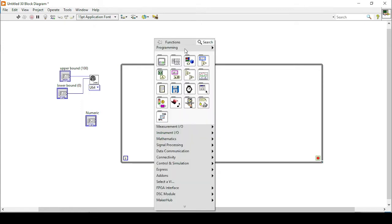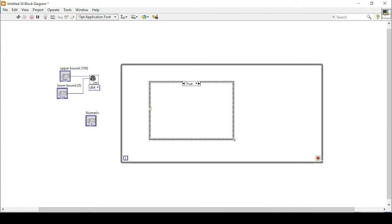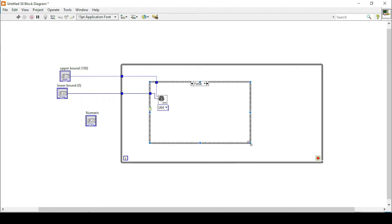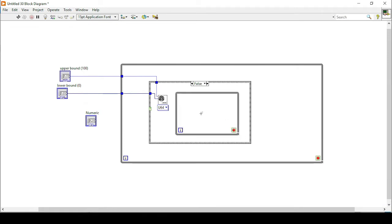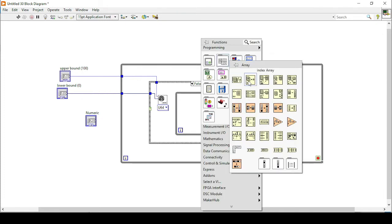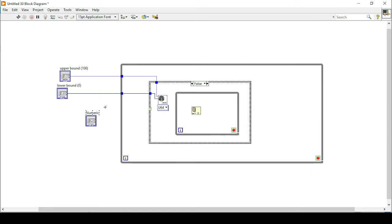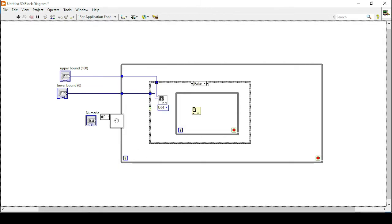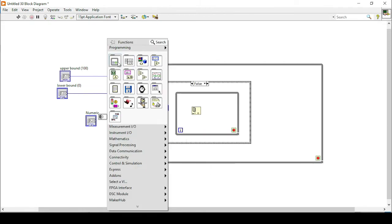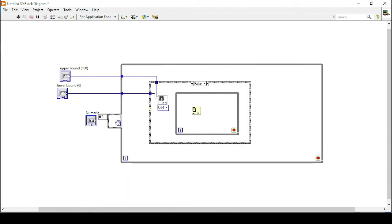The next thing is to create a case structure. I will put the random number generator in the false case and then initiate another loop that will decide whether the number is unique or not. Within this loop I will use an Index Array function. The next thing is to create an empty array that will initialize our array, so I'll go to numeric, find the item there, and connect it with the Index Array function.